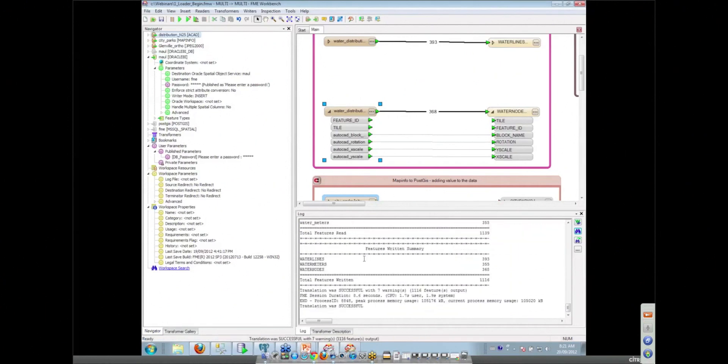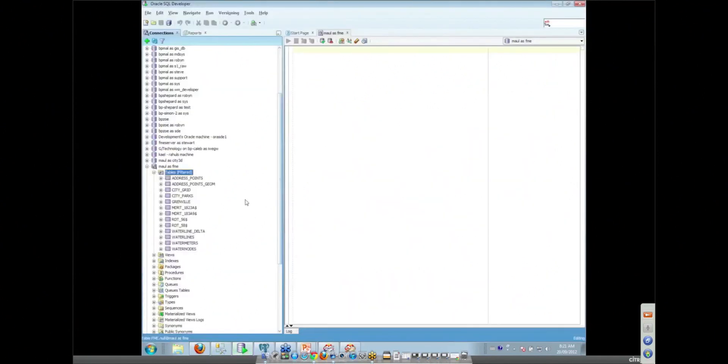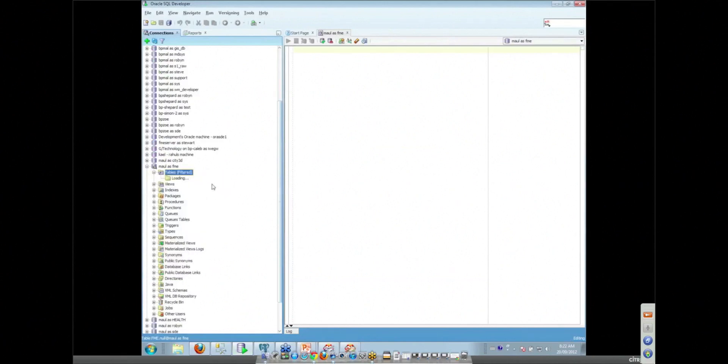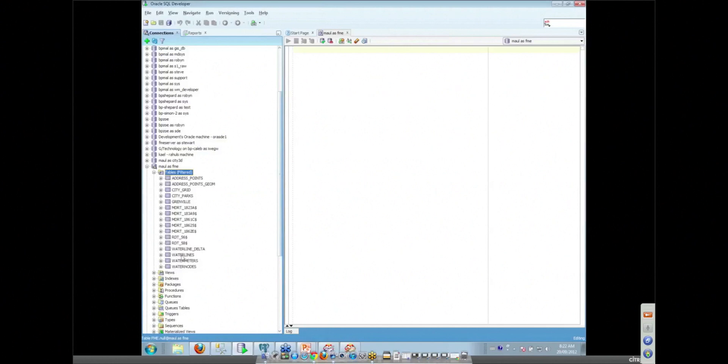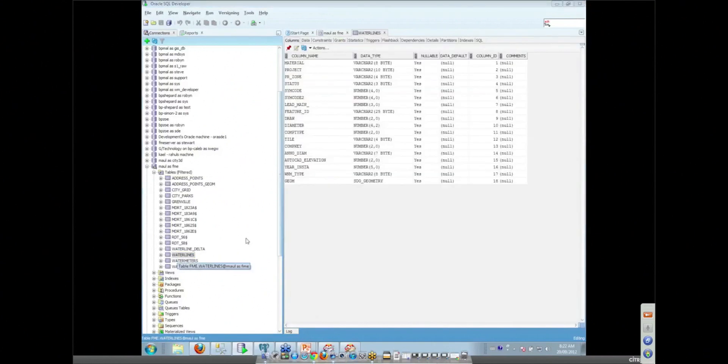It's creating indexes for me. And if I go and take a look, I've got a SQL developer tool here that is a tool for looking at my Oracle database from an Oracle point of view. And so here are the three tables that I just created: water lines, water meters, and water nodes. And if we take a look at the columns of those tables, you'll see that we've got a geometry column here using the SDO geometry type.